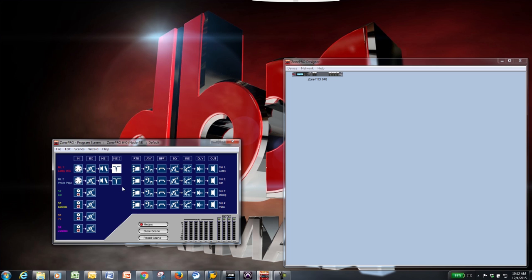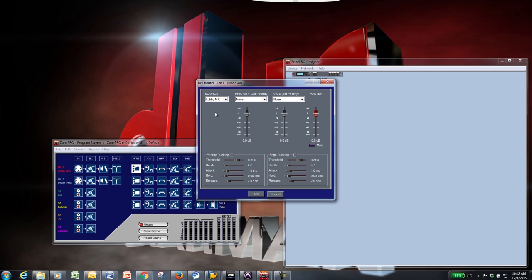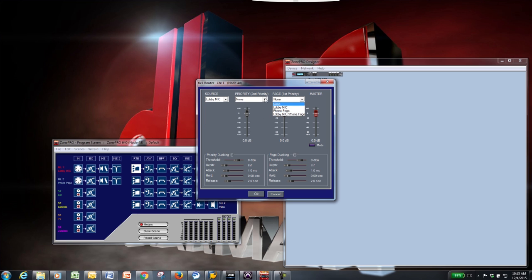The output processing begins with the router block. There's a router associated with each output on the Zone Pro. This section allows you to determine which source you want playing through the associated output. It also allows you to choose a first and second priority source to override the main source if needed.